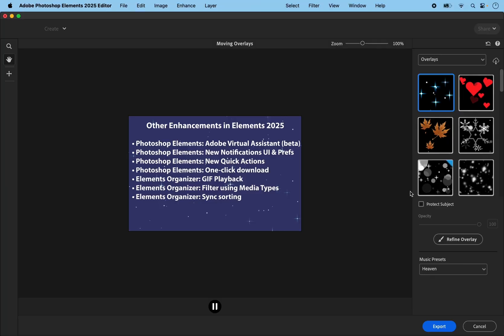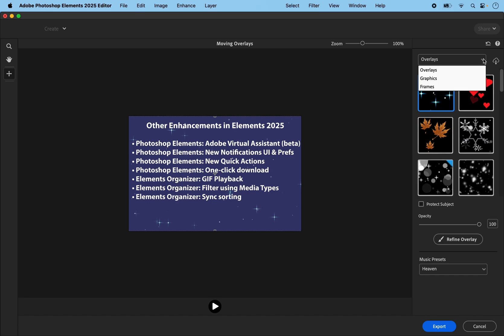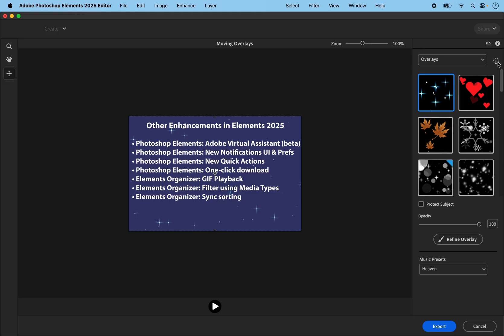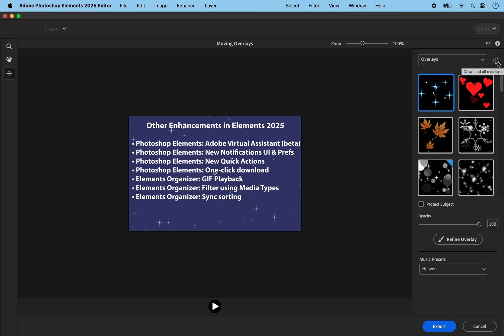Adobe have introduced some music presets. So you can use these music presets that have been introduced with this 2025 version. And at the top of each section for overlays, graphics and frames, you will find this new one-click download. In the past, it was only possible to download one at a time. But now you can download everything for each section so that they are instantly available when you need them.